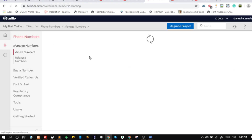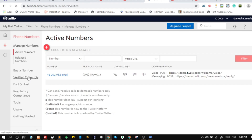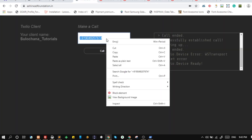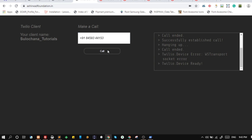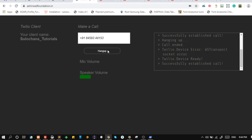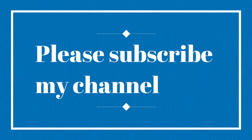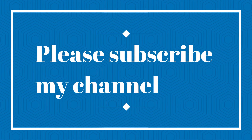Try to call. Note that in the trial period you can call only those numbers which are verified. We have successfully created a call from the browser. If you like this video and want notifications regarding my videos, please subscribe to my channel. Thanks and see you in the next video.